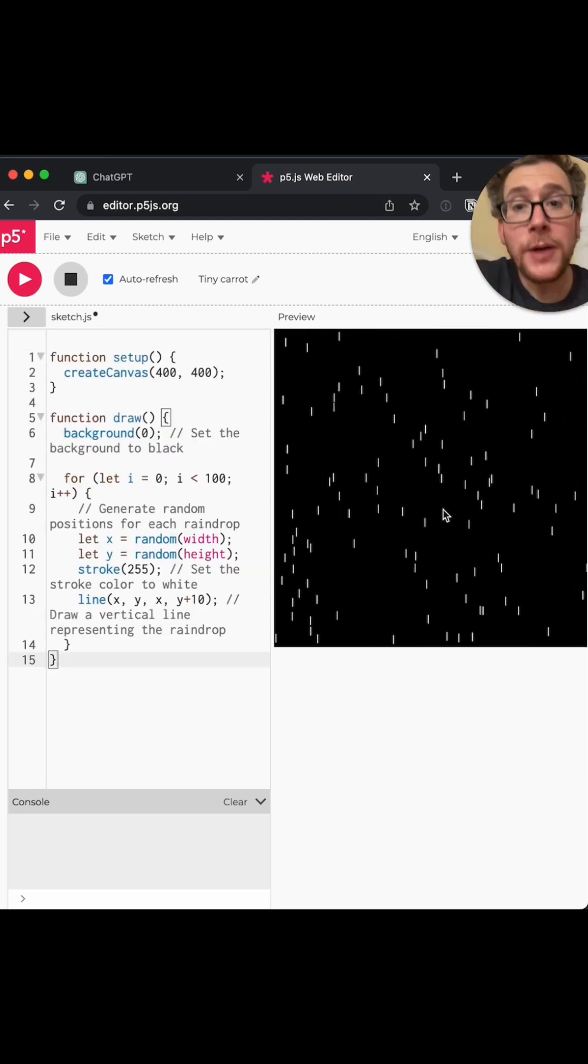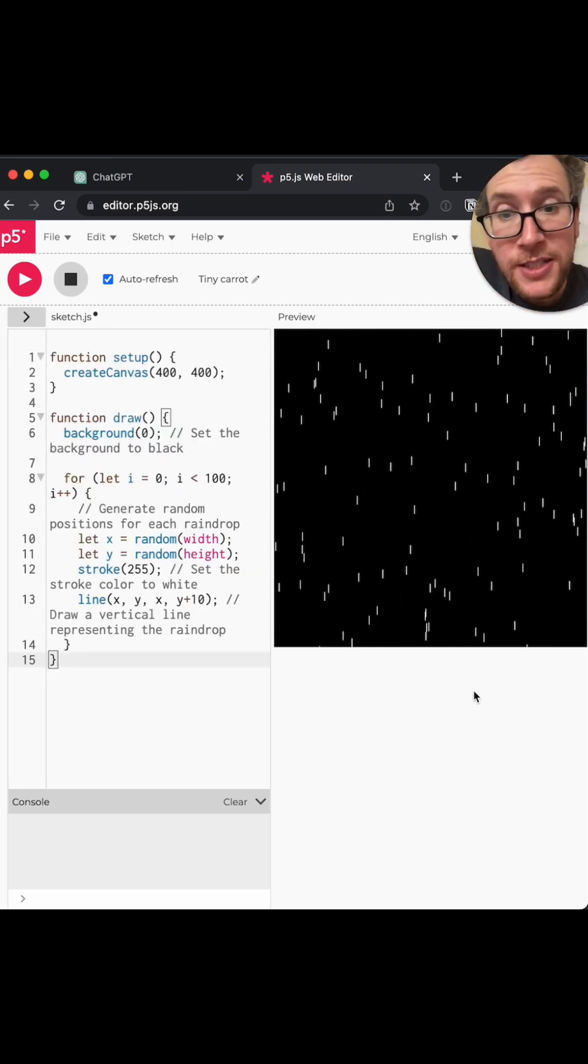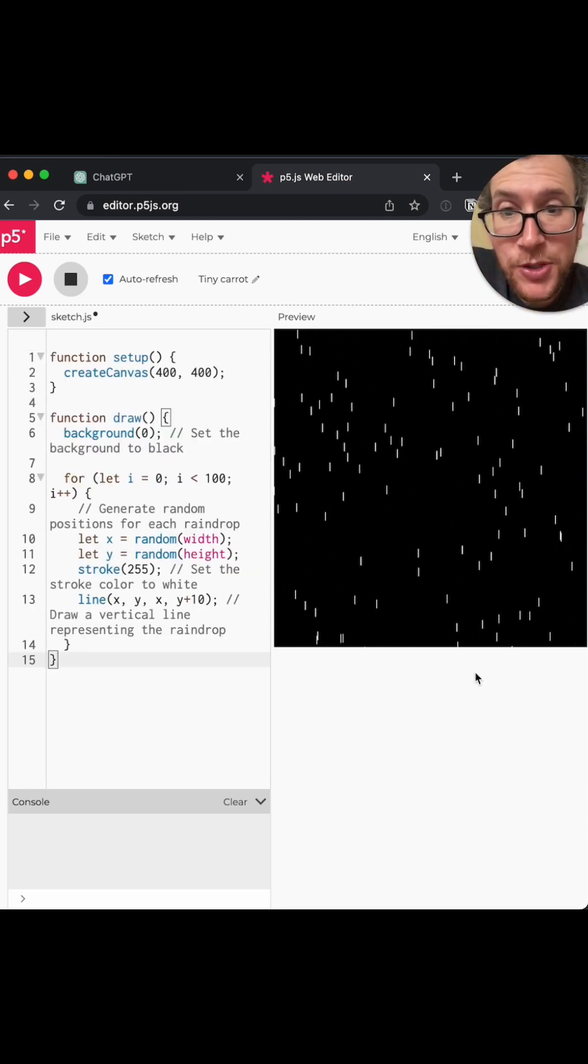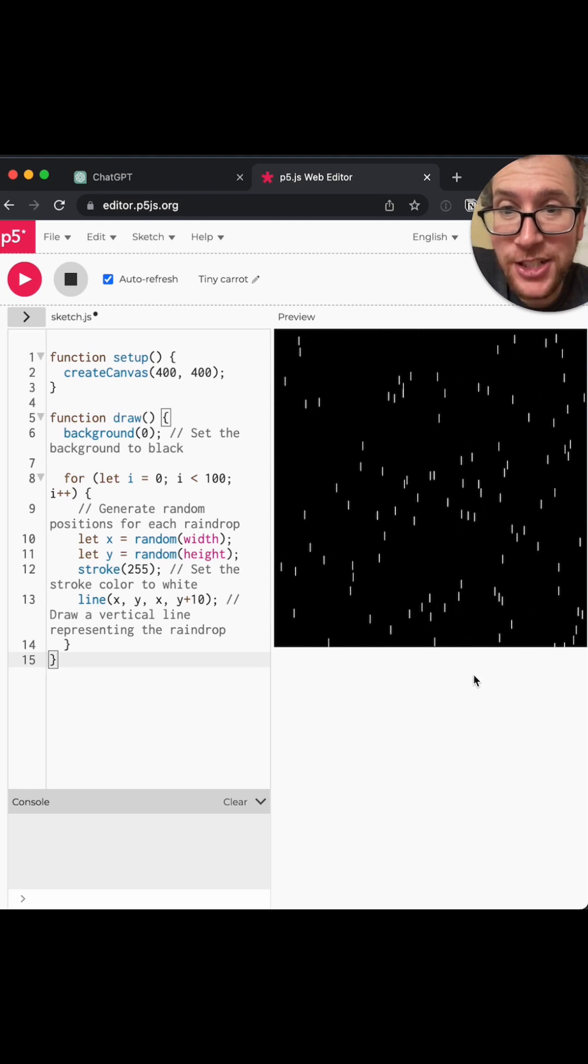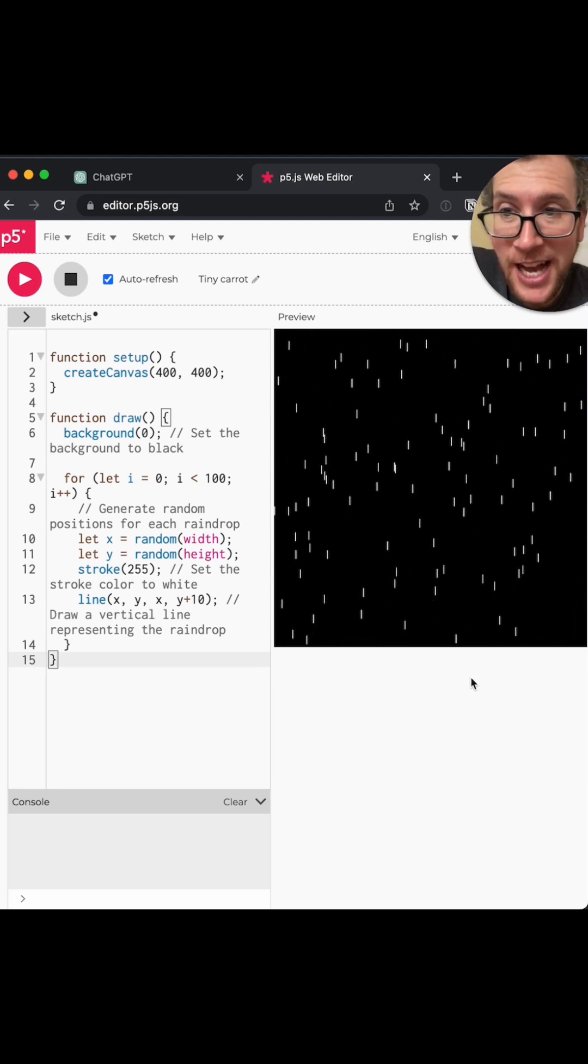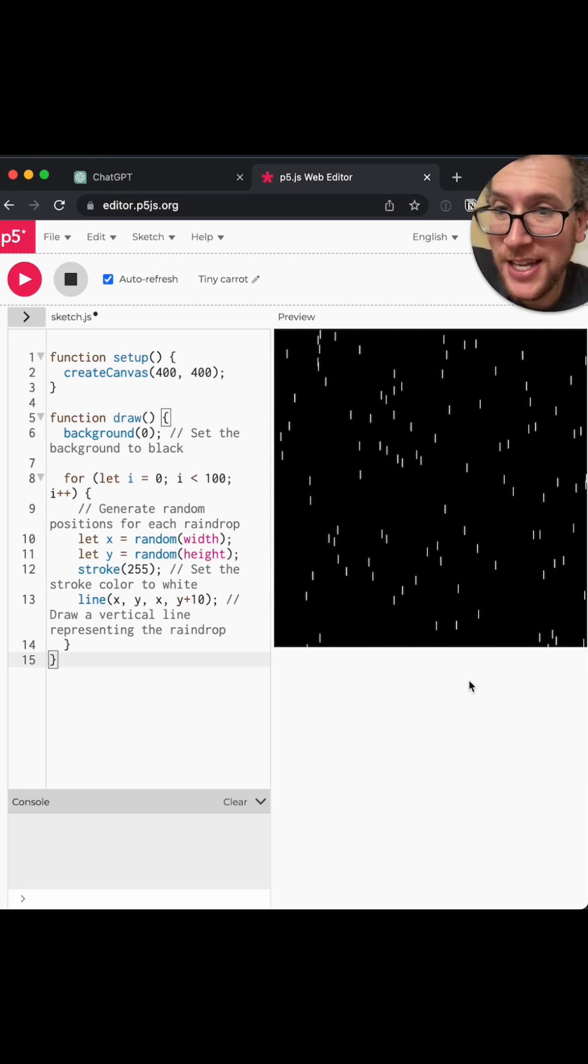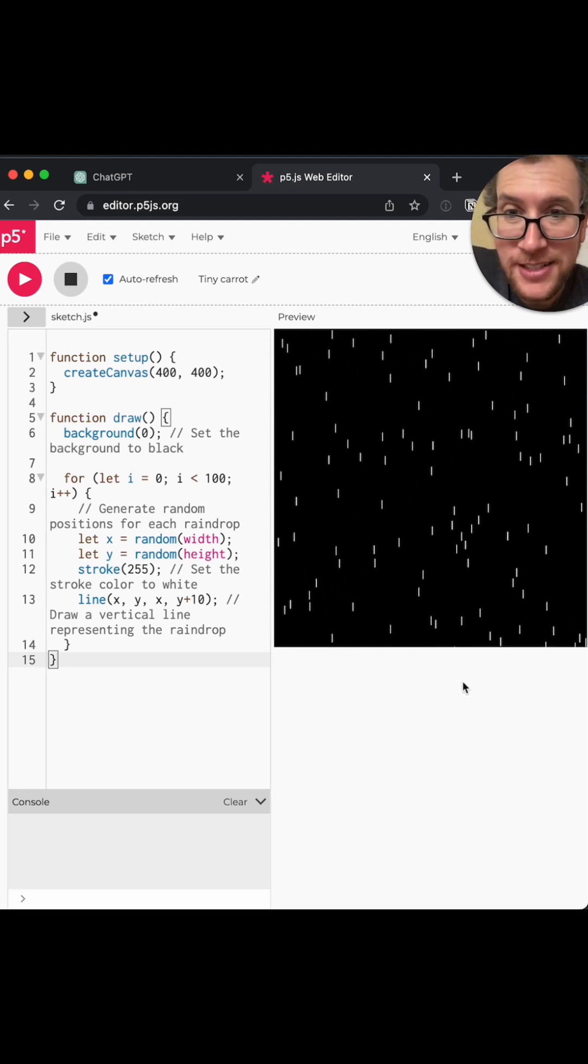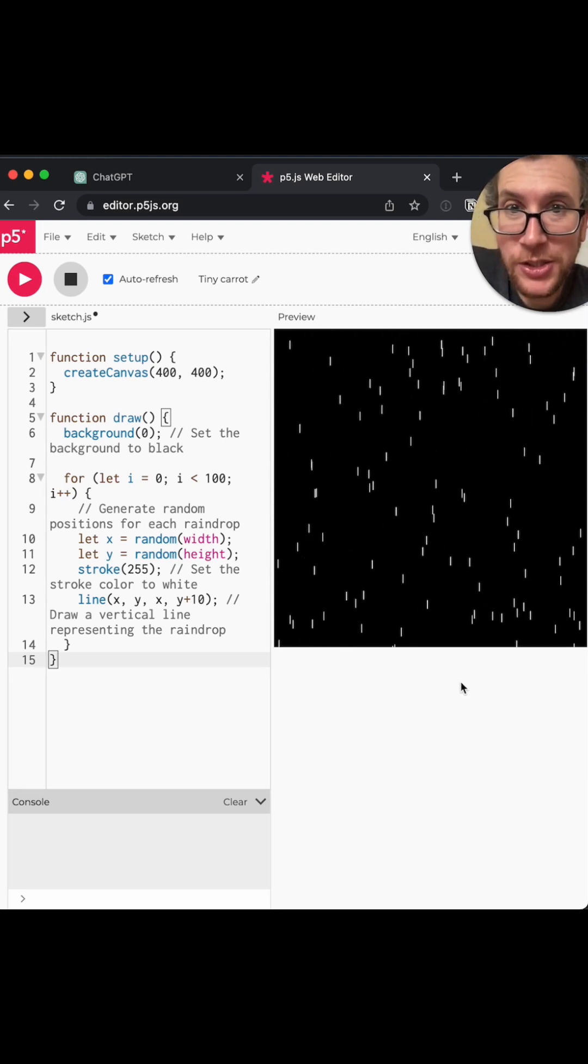Oh, you know what? It's surprisingly good. I did not expect that. It's so little code.